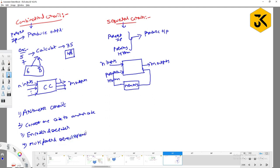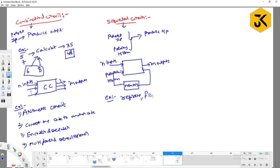Other examples of combinational circuits are multiplexers and demultiplexers. For sequential circuits, registers are one kind of example — they contain internal memory. Flip-flops are another example of sequential circuits, and counters also fall under sequential circuits.